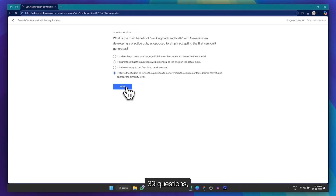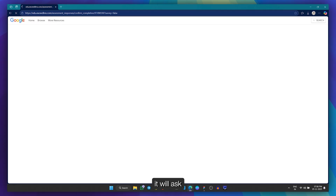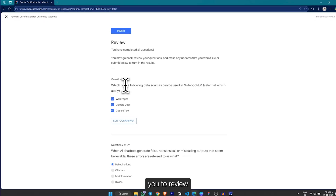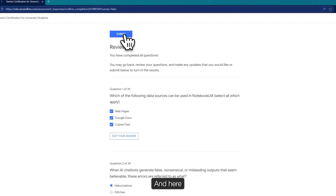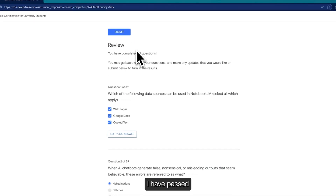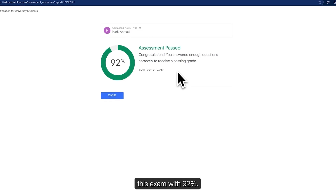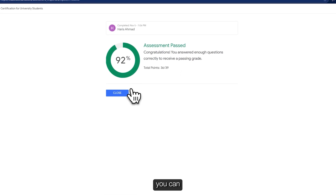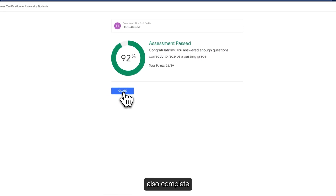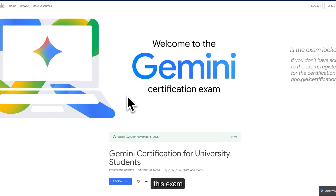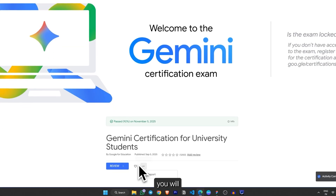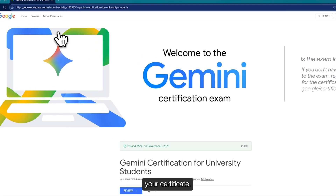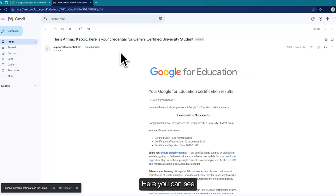Once you complete all 39 questions, it will ask you to review and submit. Here you can see I passed this exam with 92%. In the same way, you can also complete this exam. After completing the exam, within 2-3 minutes you will get an email from Google to claim your certificate.